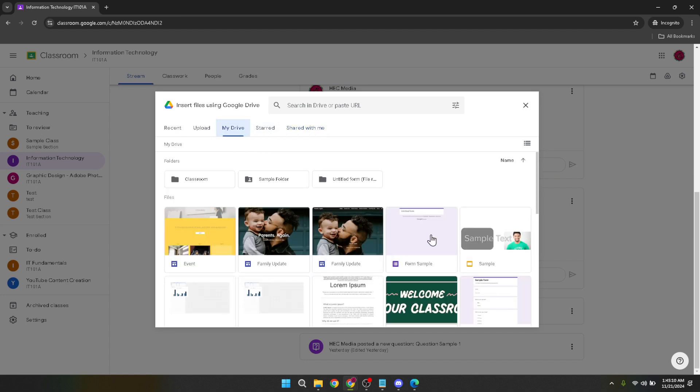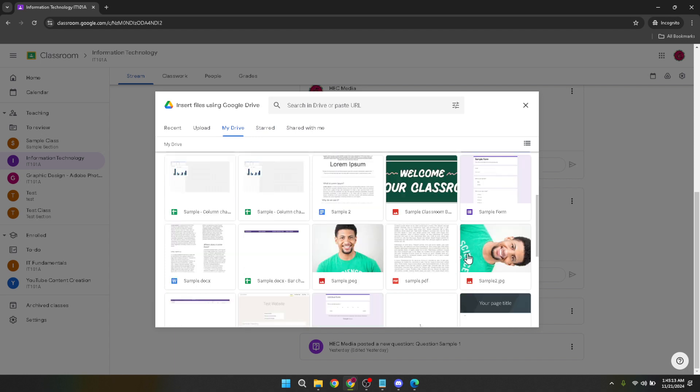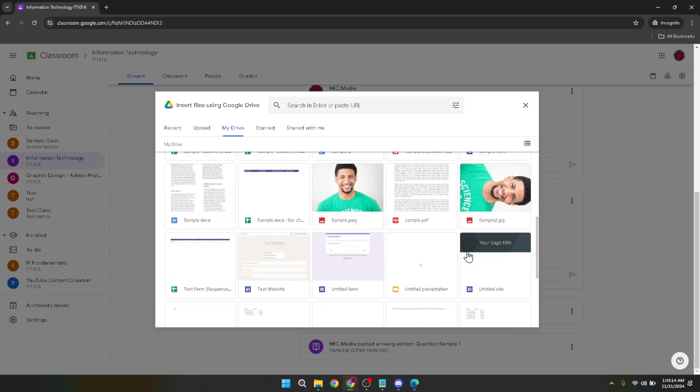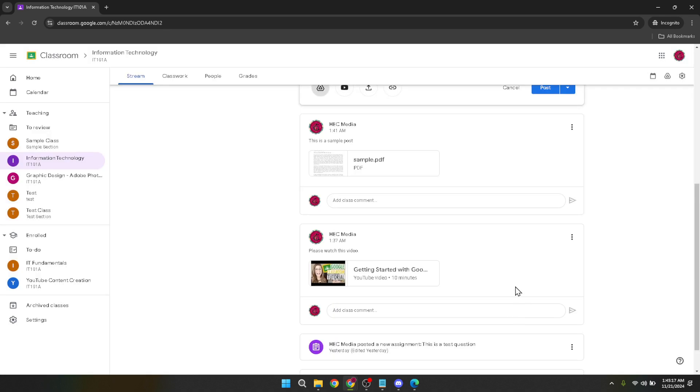Finally with your PowerPoint attached and your message ready it's time to hit post. This will share your announcement along with the PowerPoint presentation to everyone in your classroom. It's a straightforward yet effective way to disseminate information ensuring your students or participants have access to the materials they need.